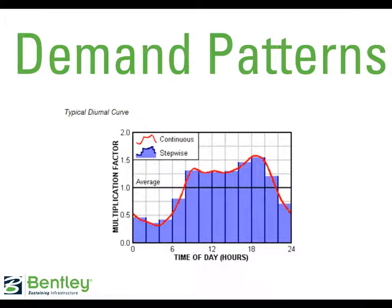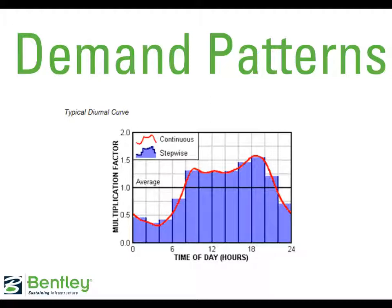In general, a demand pattern relates water use to time of day. A diurnal curve describes changes in demand in a 24-hour period, reflecting times when people are using more or less water than the average daily value. The pattern below is a representative residential pattern.